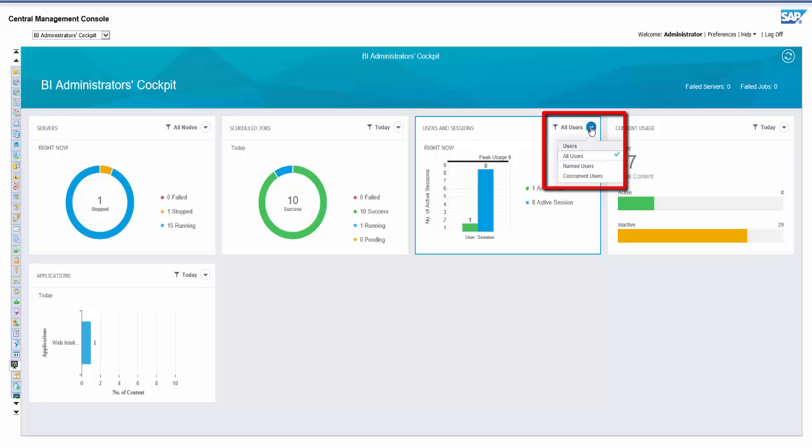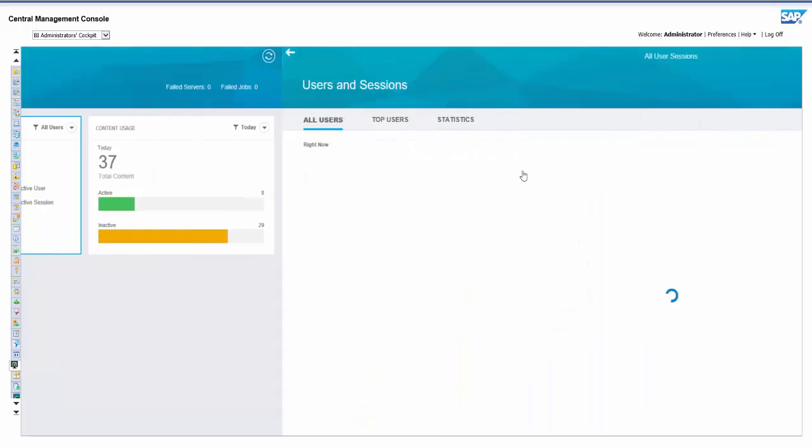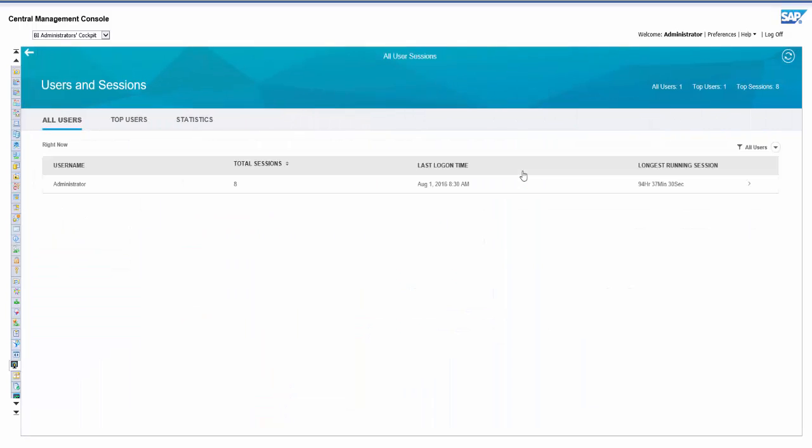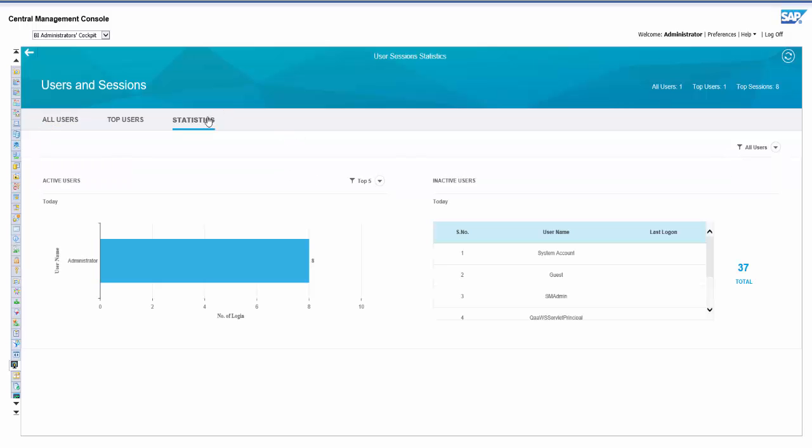By clicking the users and sessions tile, you are directed to a users and sessions page that has the details of all users, top users, and statistics. The statistics tab provides you with the details related to most active users and most inactive users.